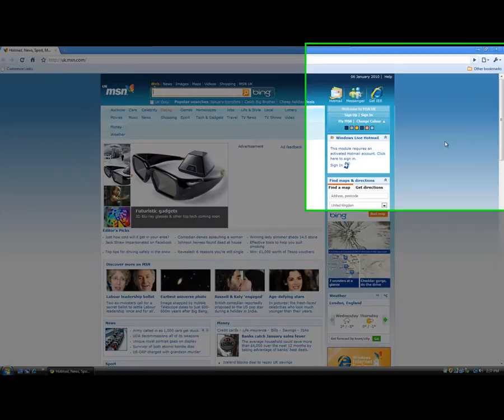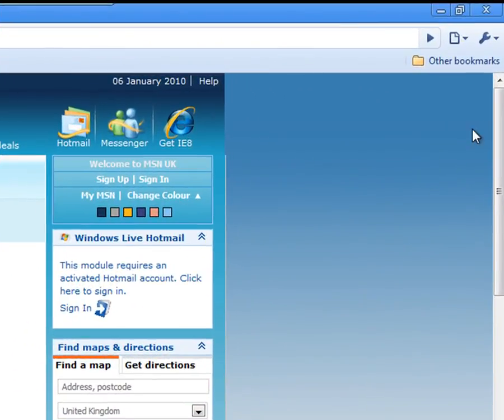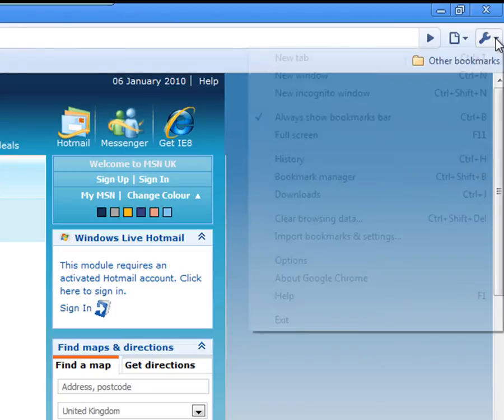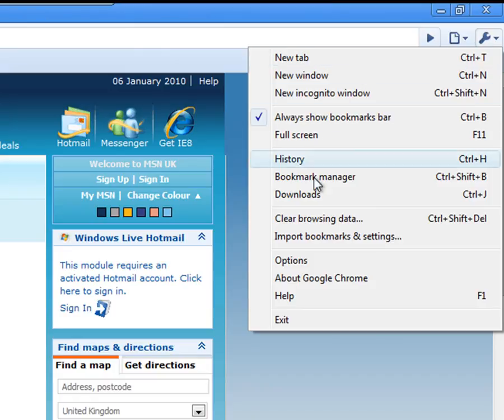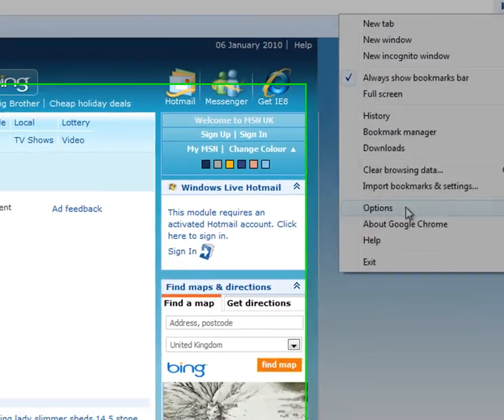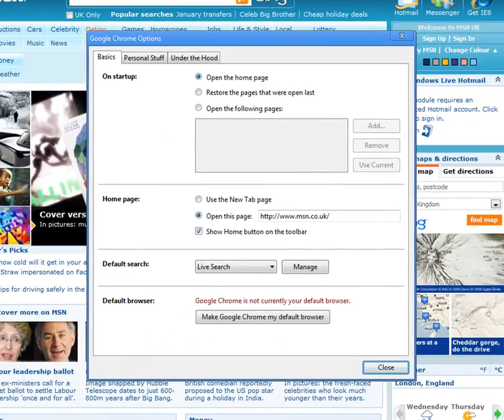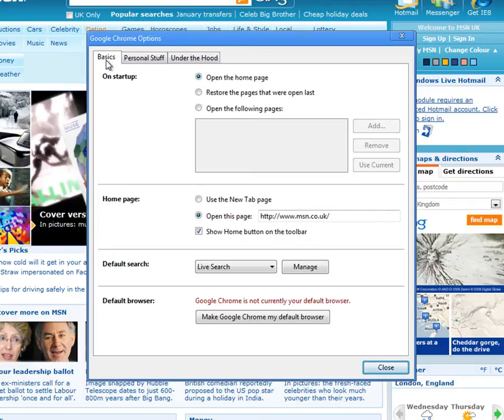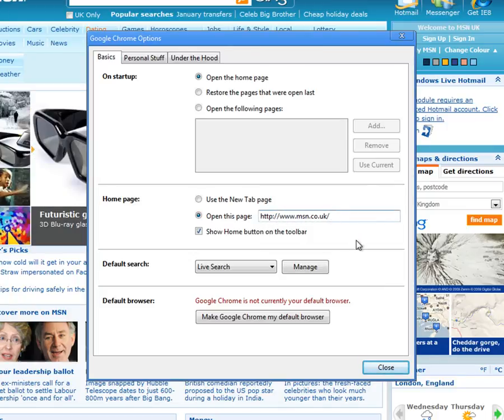But if you look up in the right hand corner you've got a little spanner icon or wrench icon. We'll drop that down. And we'll go down that list you'll see Options. So if we click on Options and then we want to be on the Basics tab. And we come down here and we see Home page. And again we see that the homepage at the moment is set to msn.co.uk.